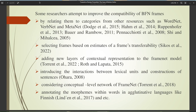It is therefore necessary to change some of the BFN frames and annotation practices and adapt them to other languages. Some researchers attempt to improve the compatibility of BFN frames by relating them to categories from other resources such as WordNet, VerbNet, and MetaNet, selecting frames based on estimates of transferability, adding new layers of contextual representation, or introducing interactions between lexical units and constructions of sentences, as well as considering conceptual metaphor levels and annotating morphemes within words in agglutinative languages like Finnish.